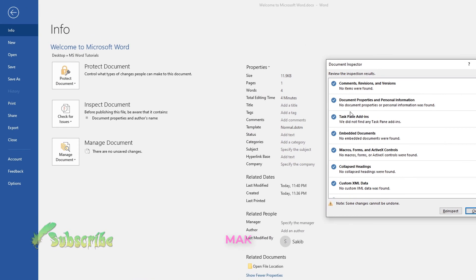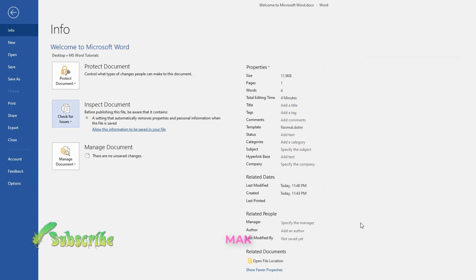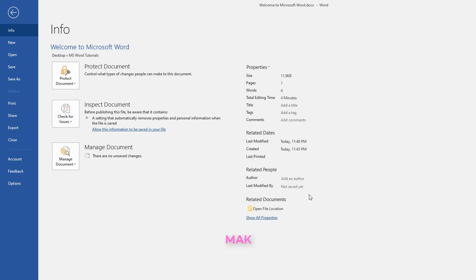You can re-inspect again, and this time you will not see anything — 'No document properties or personal information was found.' Now closing it, and you can see the personal information is gone. Fewer properties are displayed. In doing so, you can remove document properties and personal information before sharing the document with others.